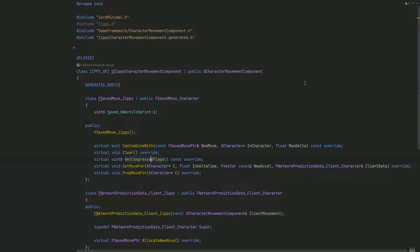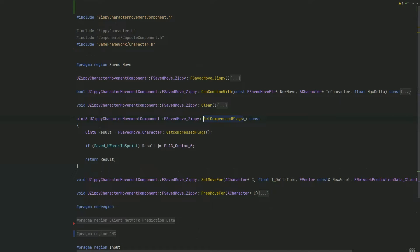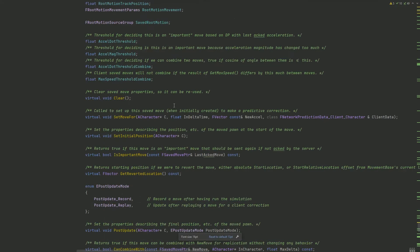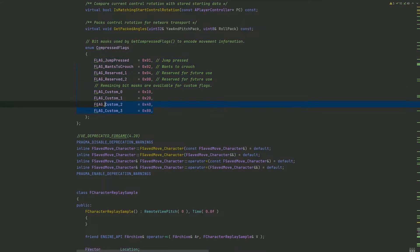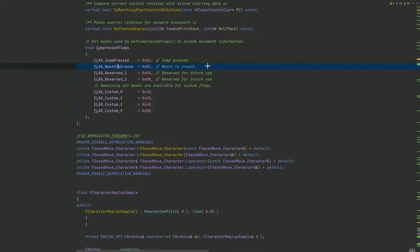How exactly is crouching built into the default character movement component? To find this out, let's explore the GetCompressedFlags function and specifically the flags enum. There are flags reserved by the engine and ones we're allowed to use, and one of them is WantsToCrouch. We're going to want to change this flag, and it will automatically be replicated to the server so crouching will be synced up. The character movement component automatically handles the actual implementation of what this flag means to the capsule.